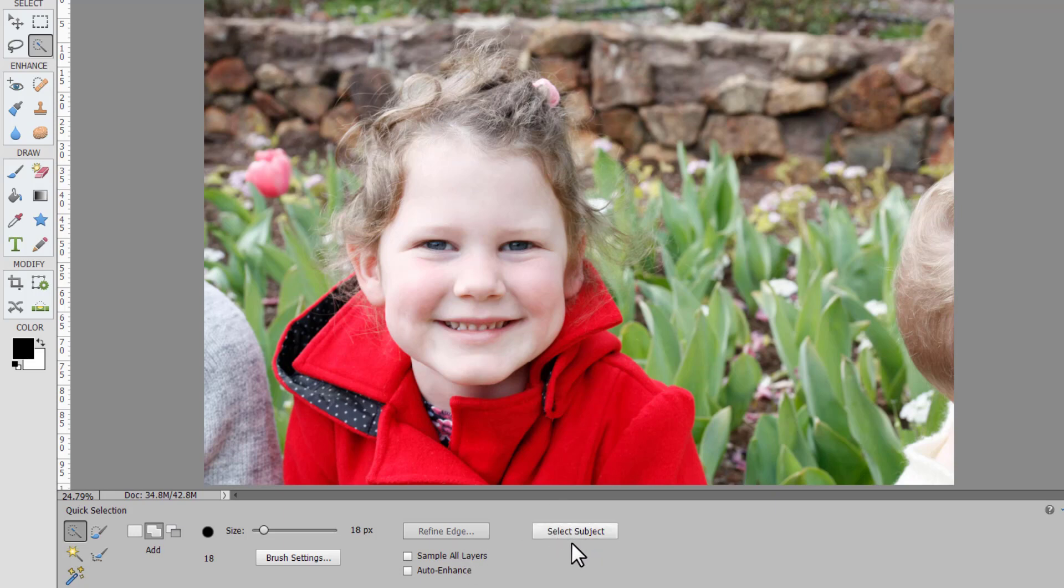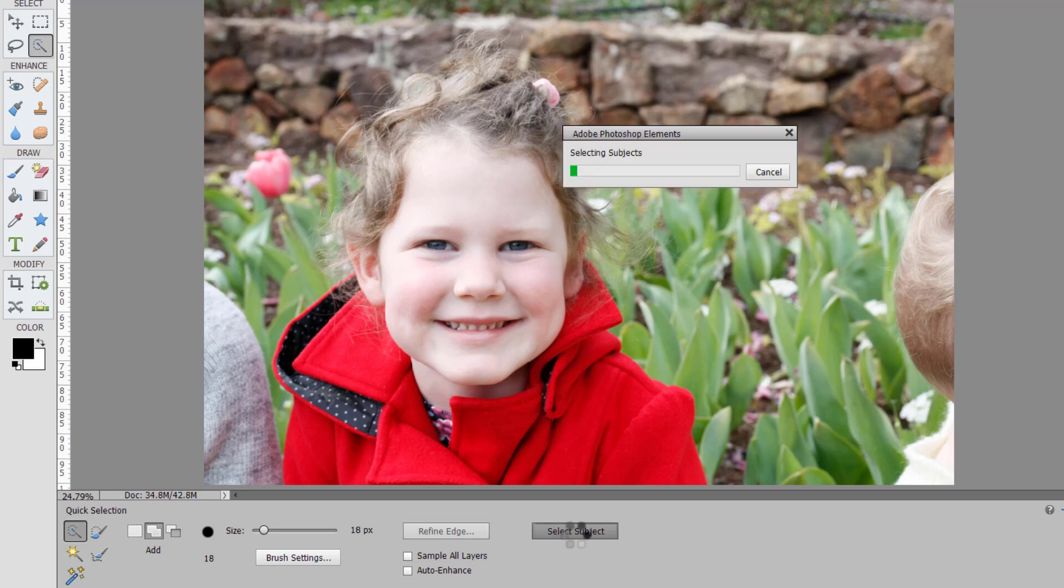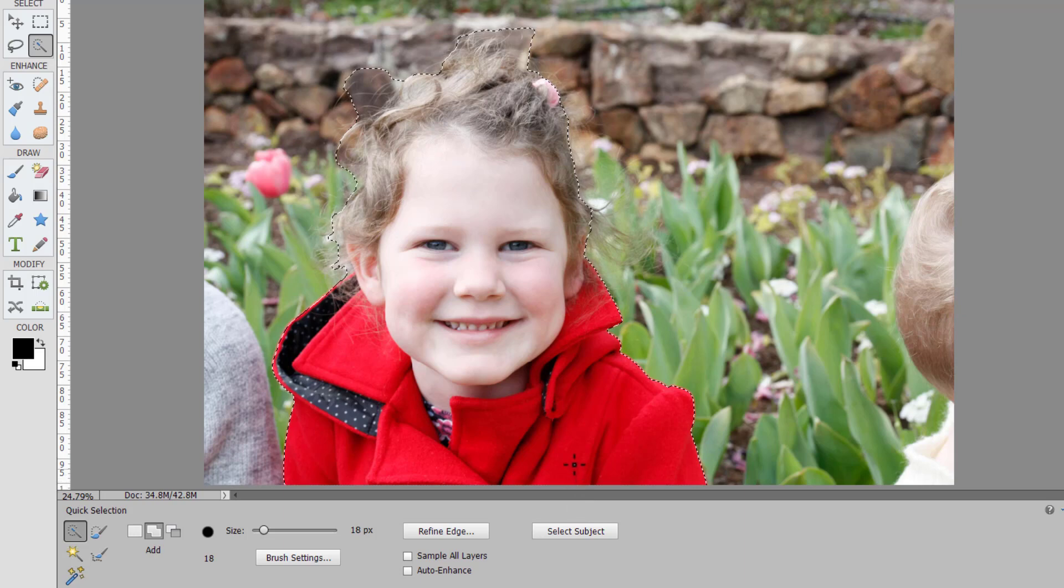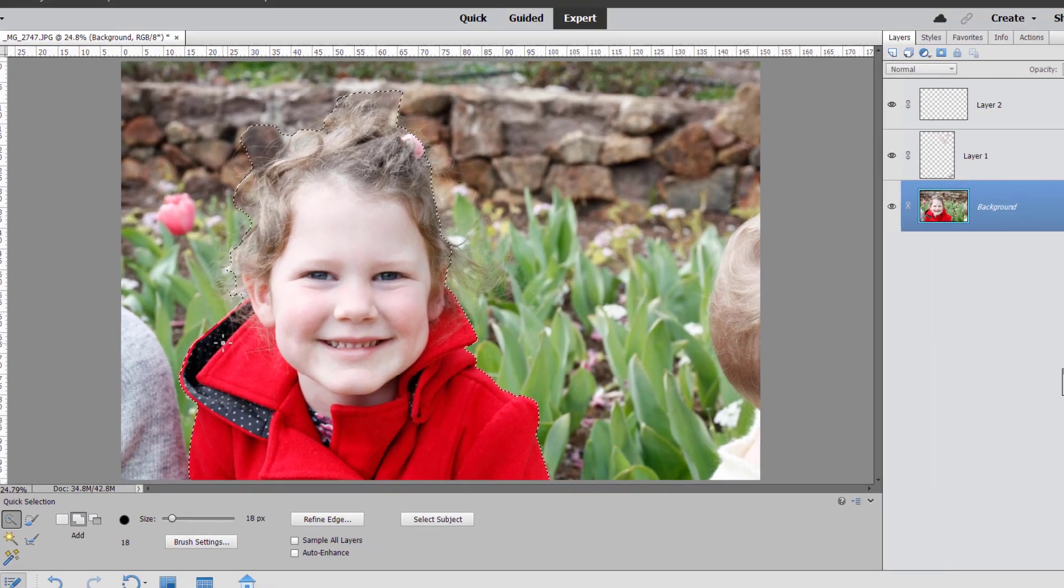Then you have your final button which is select subject which uses the Adobe Sensei engine to select what is the subject of your photo. And you can see here what a great job it's done of selecting Lucy.